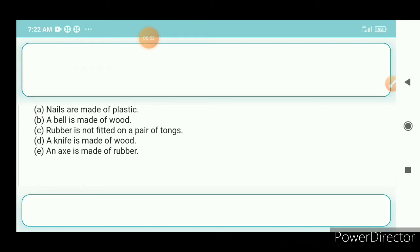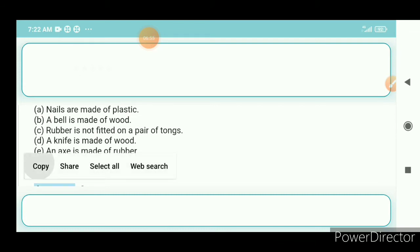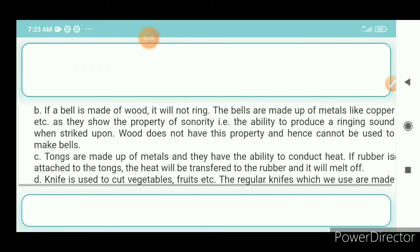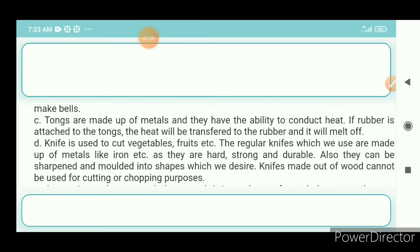Question 6c: Rubber is not fitted on a pair of tongs. Answer: Tongs are made of metals and have the ability to conduct heat. If rubber is attached to the tongs, the heat will be transferred to the rubber and it will melt off.